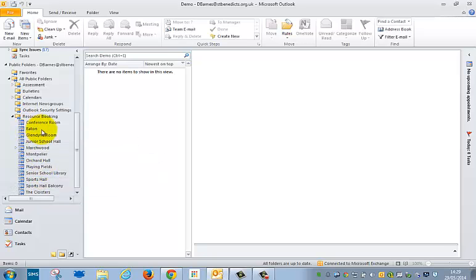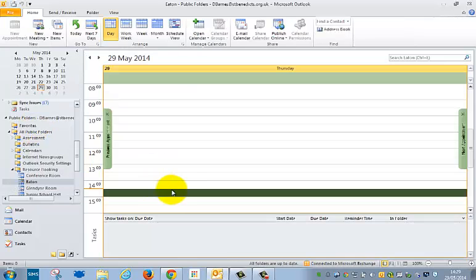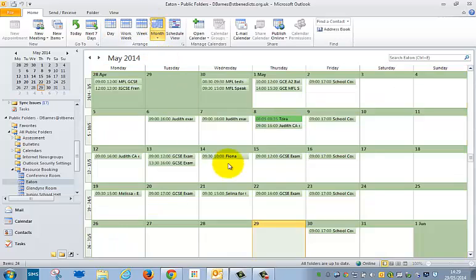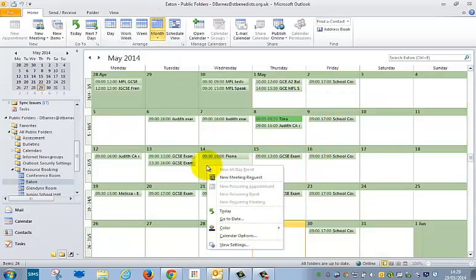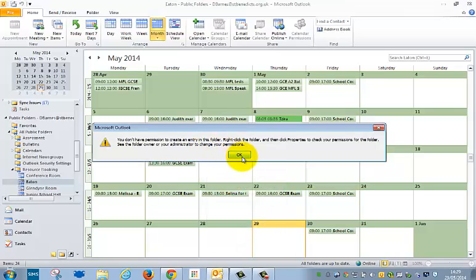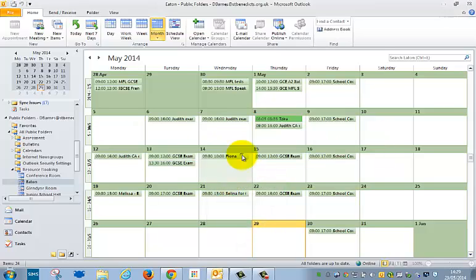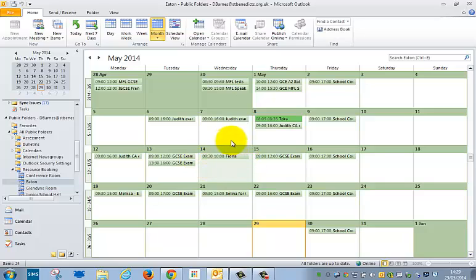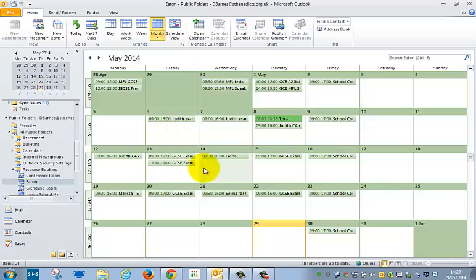If you want to go and book Eton, you can see you can change what it looks like, so you can see lots of bookings. Unfortunately you cannot make a booking new meeting request, but you can see when other people have the rooms booked, so it makes it much easier for you to check whether they're available or not and reduces the amount of email tennis that you have to play.